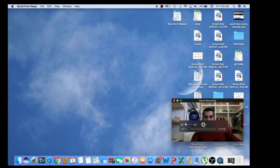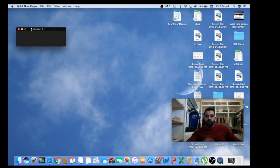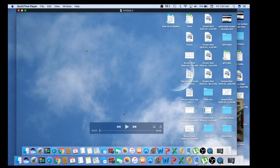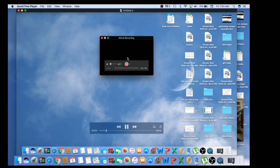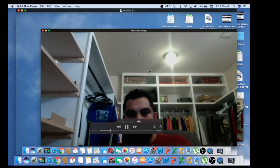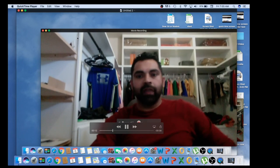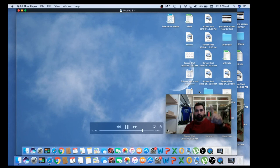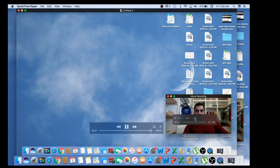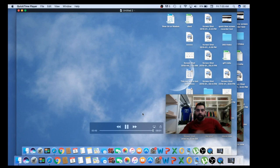I'm going to stop the camera recording now and also stop the audio recording. Let's play it back and see how it looks. That's what we had during the movie recording — and here we go, we have both things recorded at the same time: the screen and the front camera together.